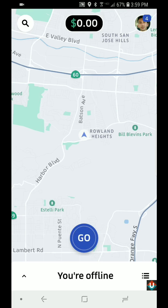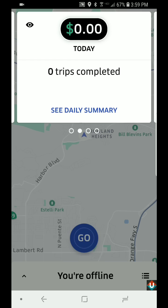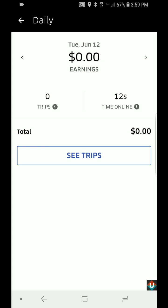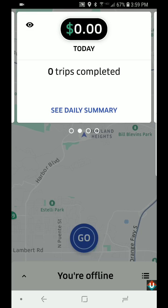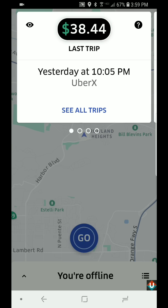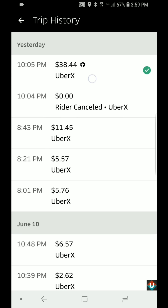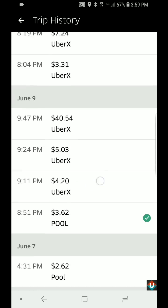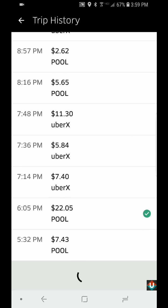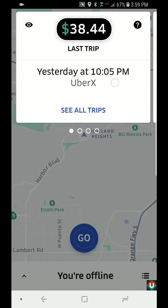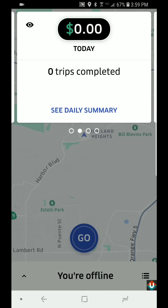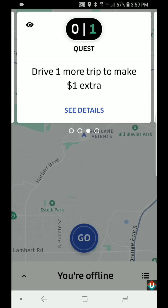In the top right corner where it says zero dollars, that's where it will show you how much you've made that particular day. If you tap on it, this is the daily summary. You can slide over to the left and this shows the last trip you took. You can tap 'See All Trips' and it will show you all the trips you've taken all the way back.